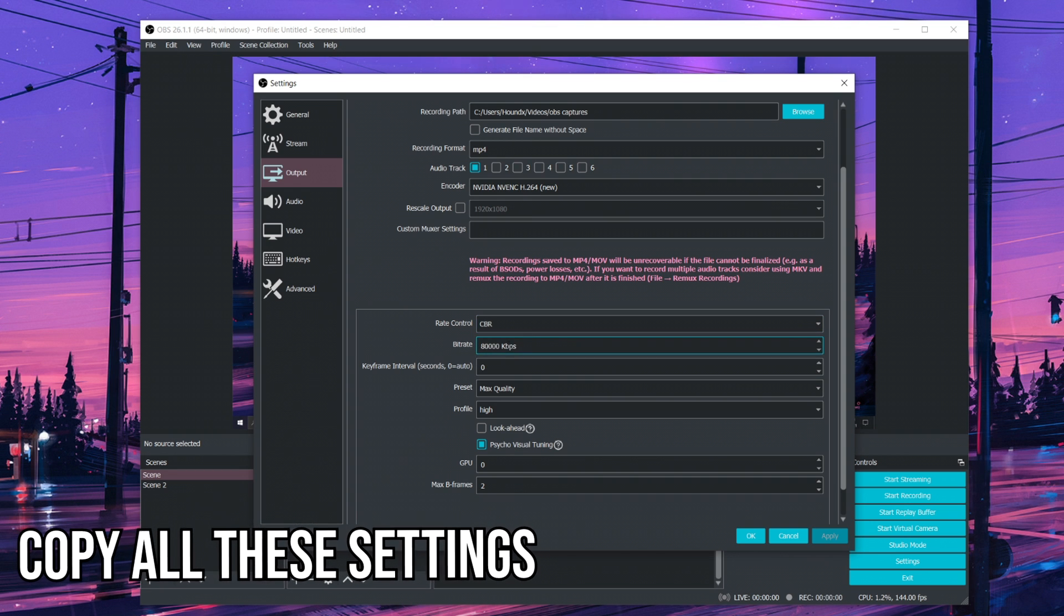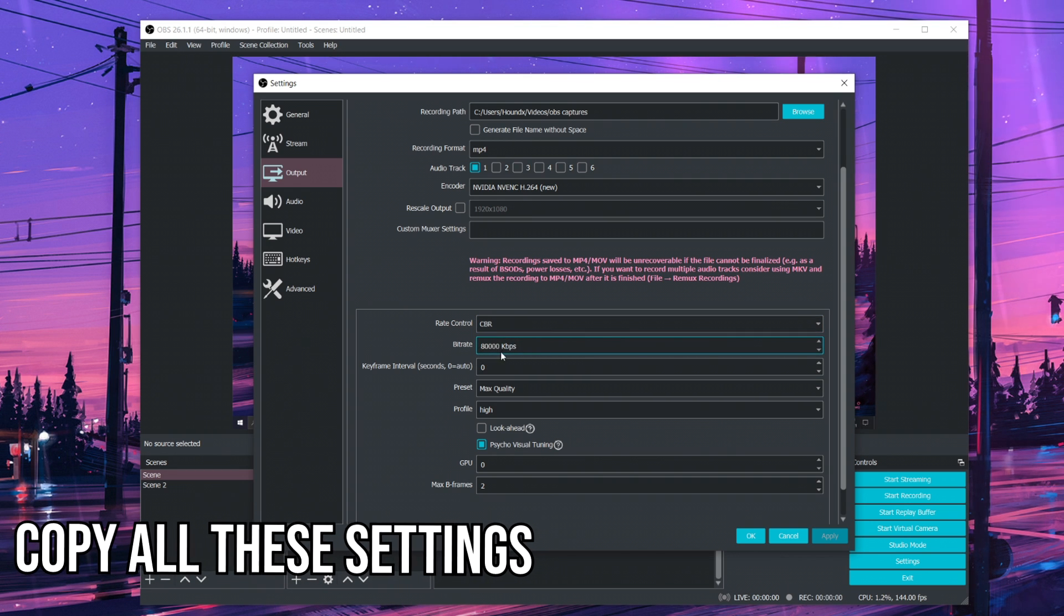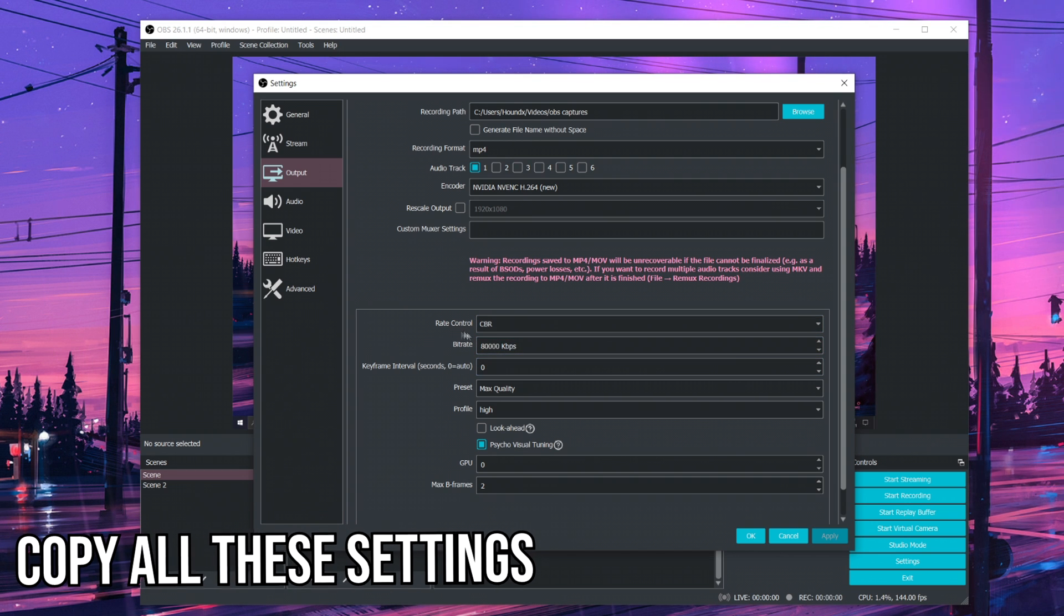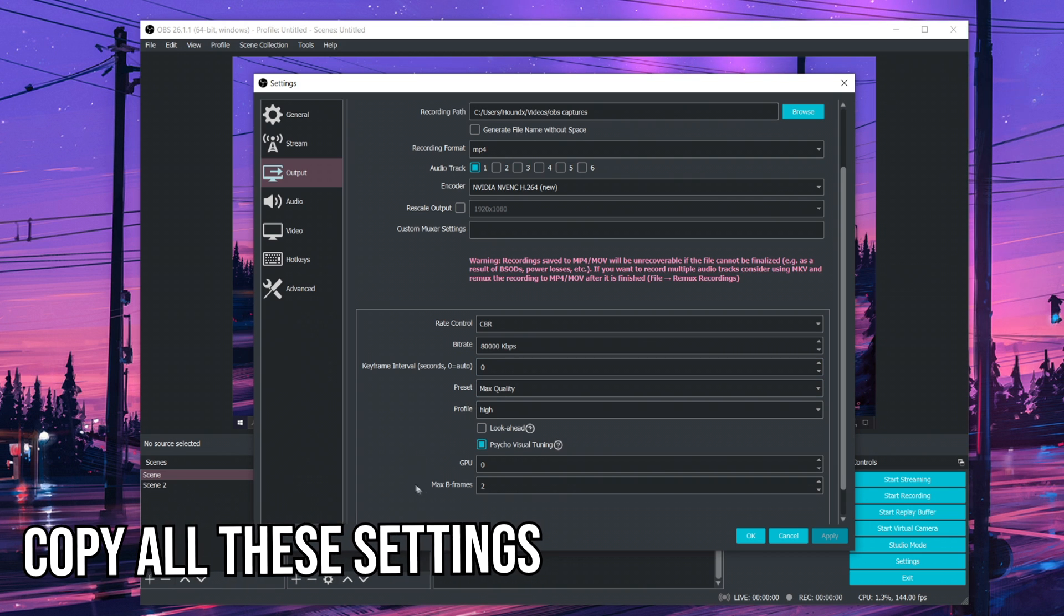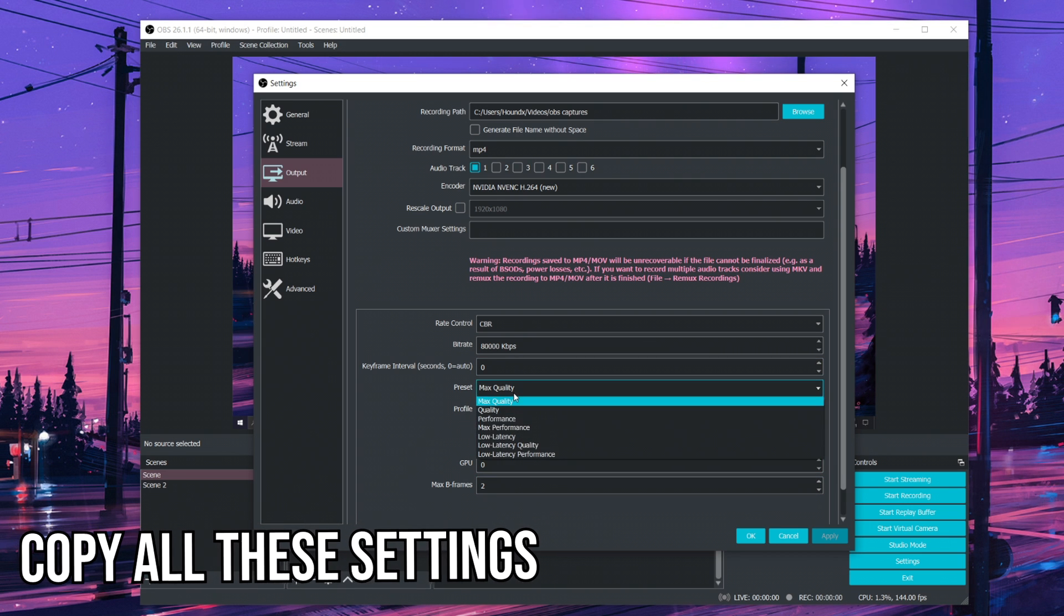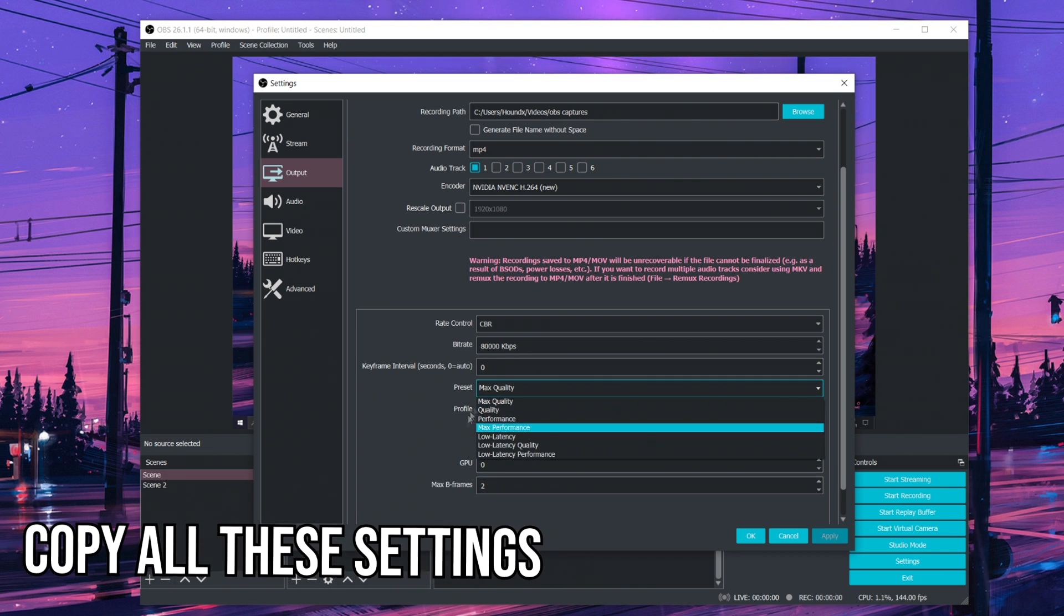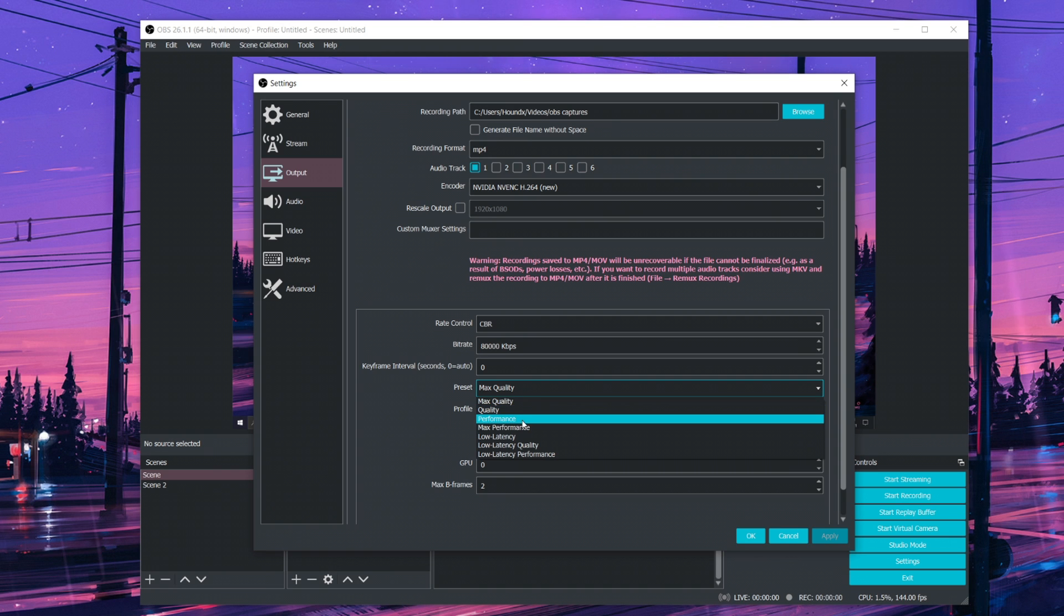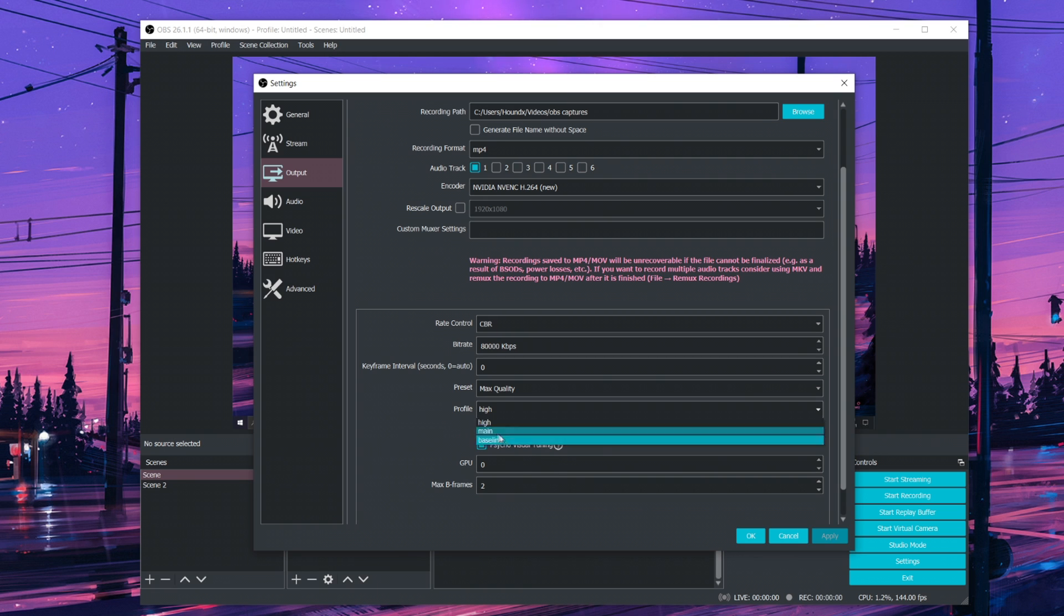I'll use CBR and 80,000 KBPS for keyframe. I just leave it at zero. Preset, I use max quality, but if it lags when you record on this, you may want to lower it down to quality and then performance. And profile, use high. You can set to main if it doesn't work out for you. And then B-frames, two.